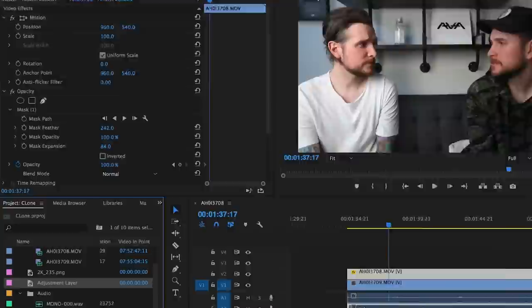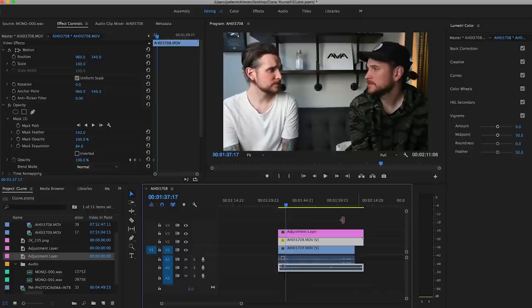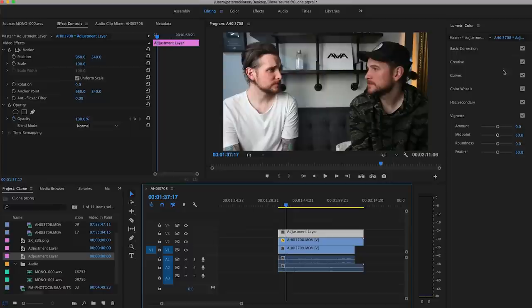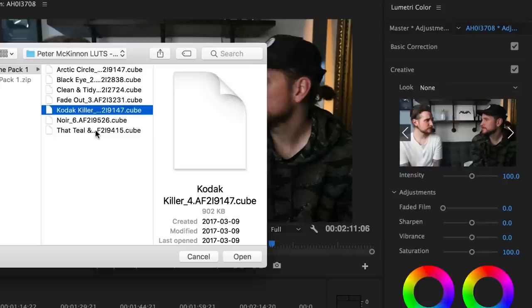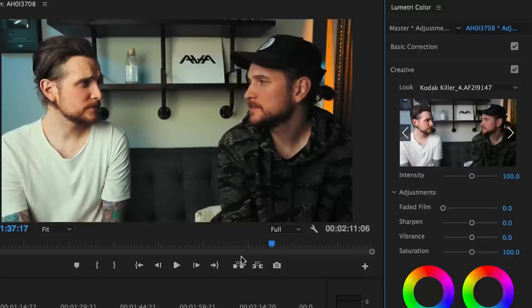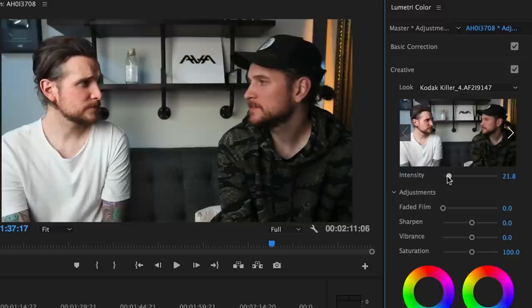The last thing you might want to do is create an adjustment layer so you can color correct the clip as one clip, because you don't want to color correct one and then color correct the second separately. You can paste attributes from one clip to another, but it's just easier to make an adjustment layer. Right-click in your project panel, hit new item, adjustment layer, hit okay. Just drag it on top and zoom out by hitting Command minus, then drag it out the rest of the way. If you want to put a LUT on this, go to the creative tab on the right side, click look, hit browse, and select your LUT. I've got my LUT pack — we can click Kodak Killer, which is my fave. It makes it a little too orange, so drag the intensity down to zero and slowly introduce it back. I'm happy right around 20. Now we've color graded the entire clip as a whole, so both sides are going to look the same.